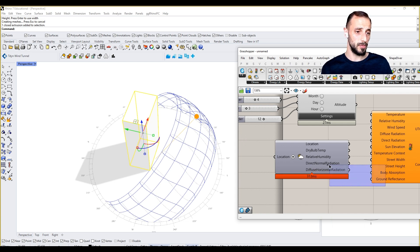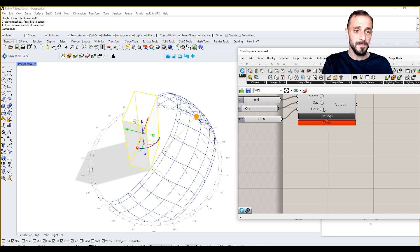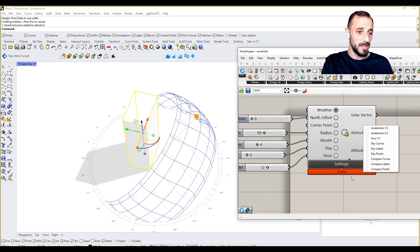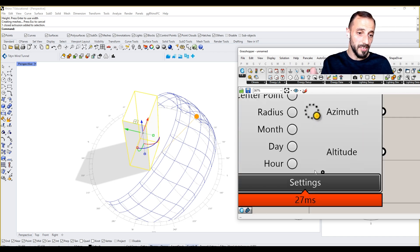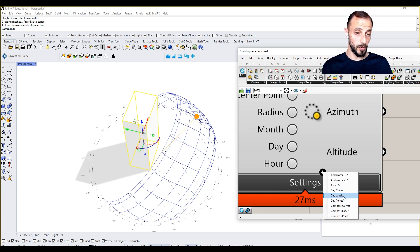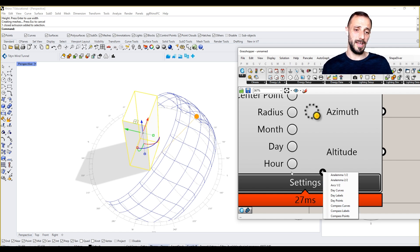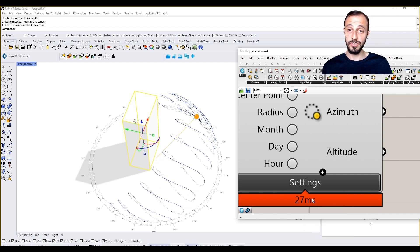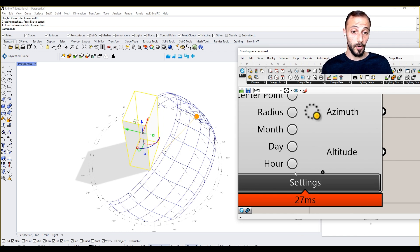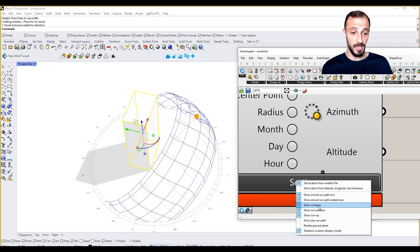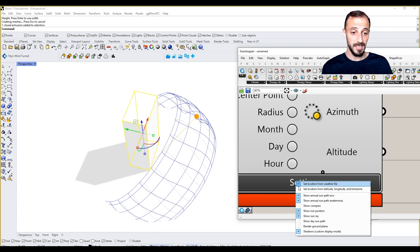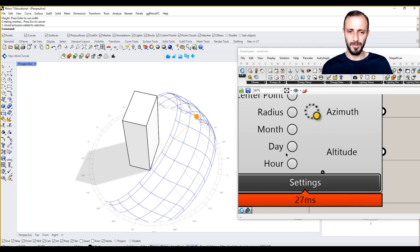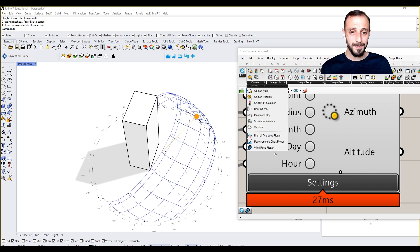Most of the Climate Studio components have this thing, so be careful as you work through this. In our sun path we can have day labels, day curves for the output, compass curves, compass arcs, and so forth. We can always turn this off, like annual sun path arcs, we can view that off, or we can turn off the compass. It's completely up to you.